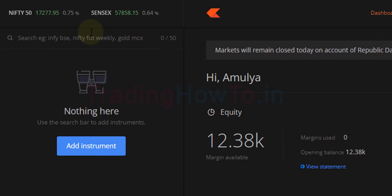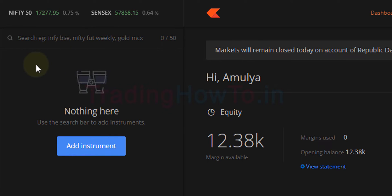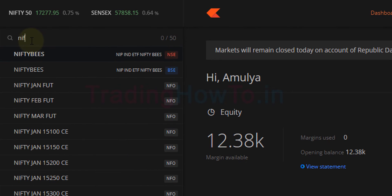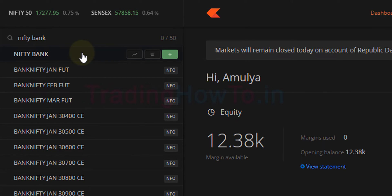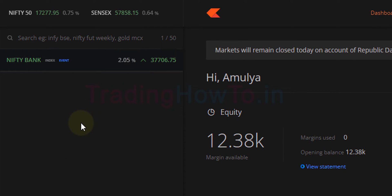In order to pin your favorite stock or index on top of your market watchlist, first you have to add that stock or symbol to the watchlist. Here, instead of Sensex I want to add Bank Nifty. So first I have to add Bank Nifty to the watchlist. I'm going to search for Nifty Bank and add it here.